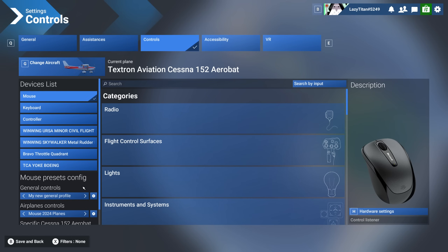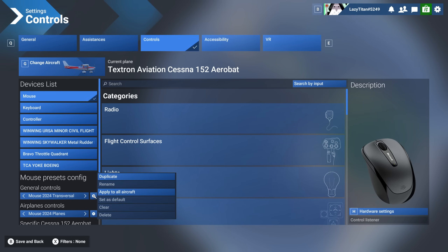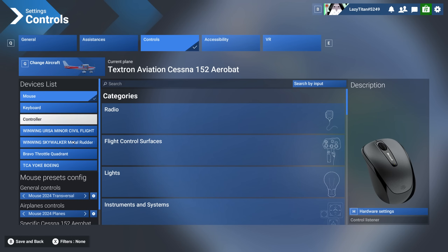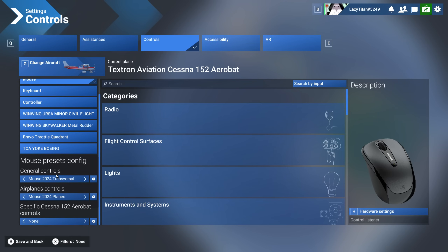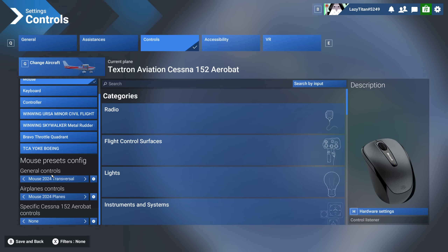Let's work with what we have and try to make it seamless for you. We're going to start with the mouse settings. Click on mouse and you'll see there are general controls, airplane controls, and a specific C-152 Aerobat controls section, because that's the aircraft we have selected right now.